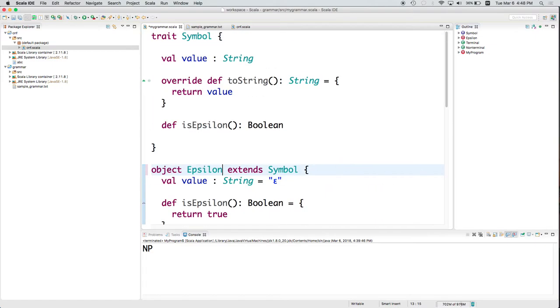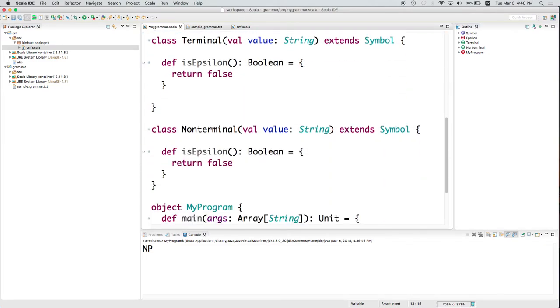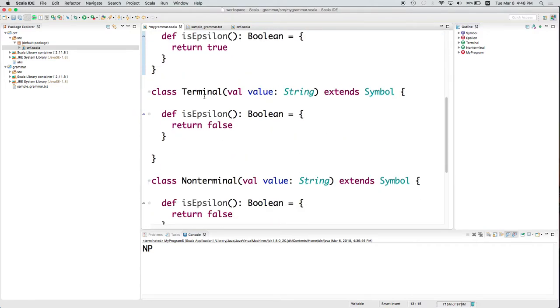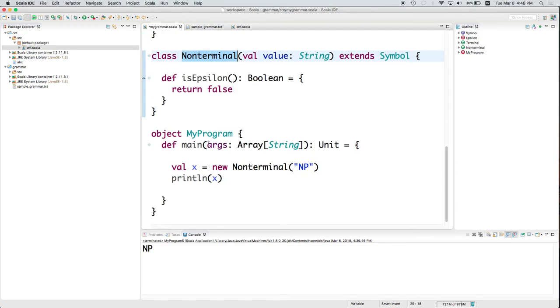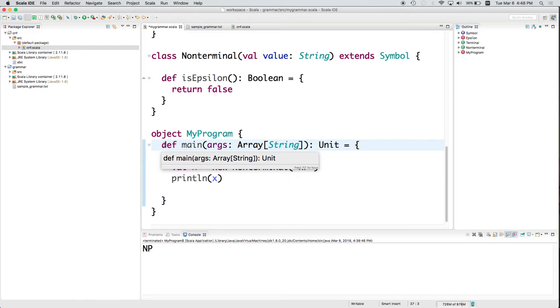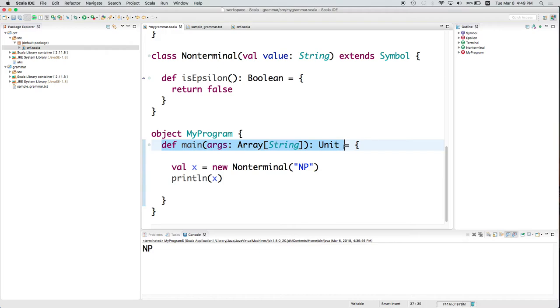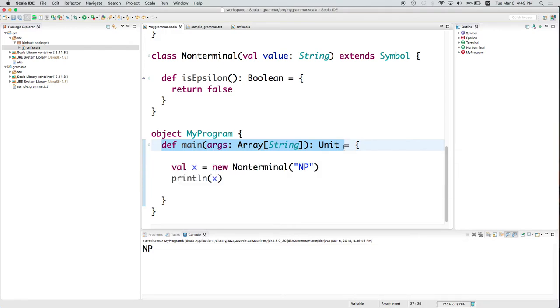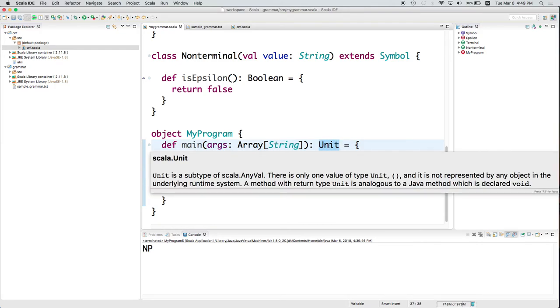So now we've got those classes. We've got the trait Symbol. We've got the object epsilon. We've got the class Terminal. We've got the class NonTerminal. And we've got the object, MyProgram, that has a main method. Now, this is a Scala convention. If you have an object and that object has a main method of this exact form, then that class can be run. Then that file can be run as a main program.